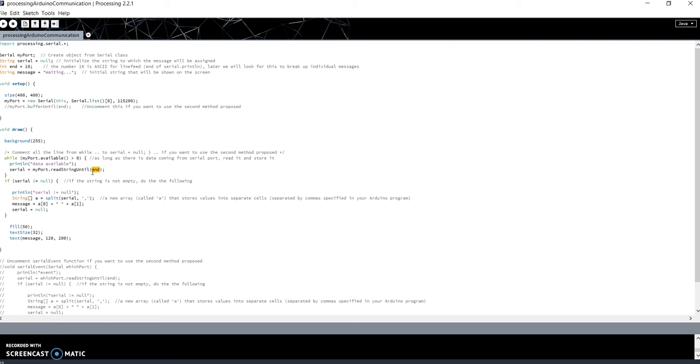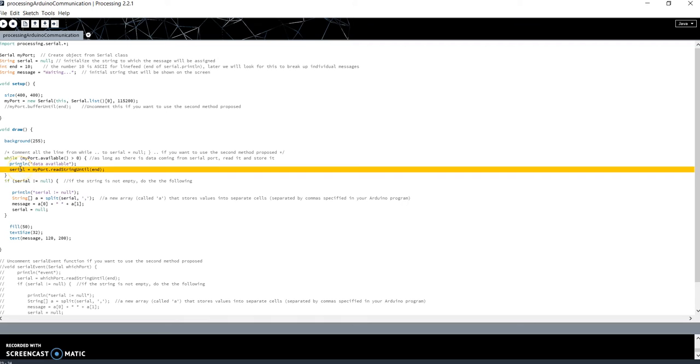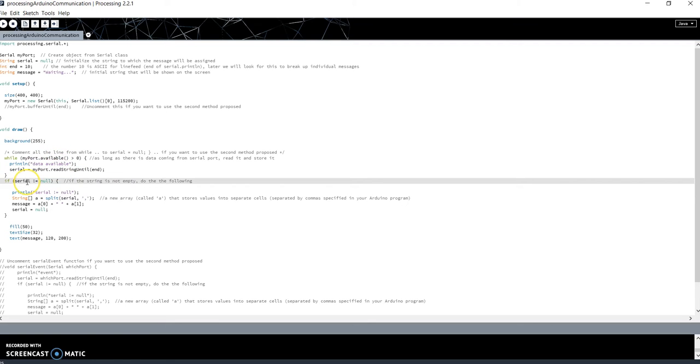Now the value of the string variable serial is the message received on the serial port. When there are no more data available on the port, we exit from the while. Now serial will be different from null, so we'll enter in this part of code.